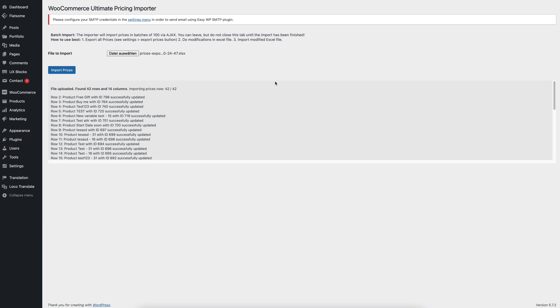I hope you liked that part. And if you like also the functionality, then we would be happy if you get our plugin to easily import and export prices in WooCommerce. Thank you for listening.